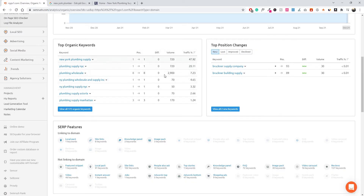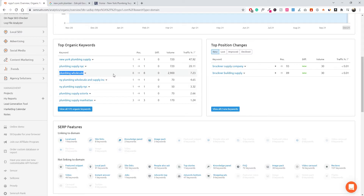Their top organic keywords include 'plumbing wholesale,' 'plumbing supply New York,' and so on, along with their positions and search volumes. 'Plumbing wholesale' is ranking number eight, which is great, but it's a very broad keyword. If someone is searching from Washington, they might not be able to order from this New York supplier, so even though they're ranking for a broad keyword, they might not be able to fulfill the user's intent — so it might not be the best keyword to rank for.